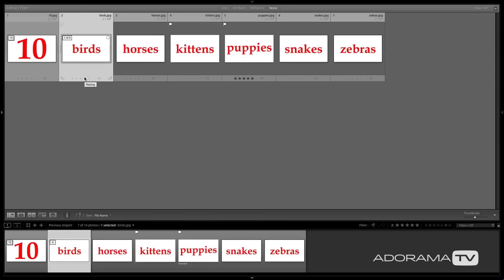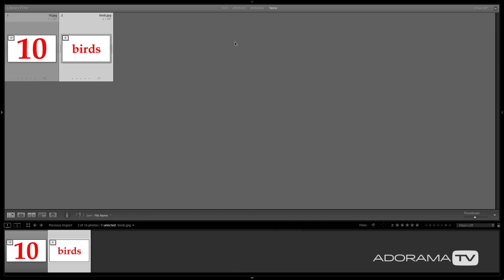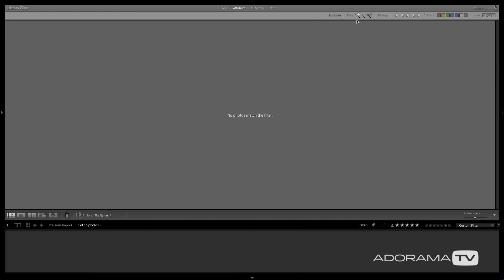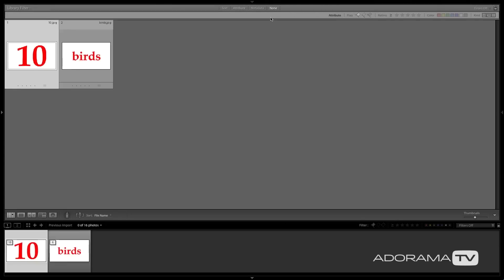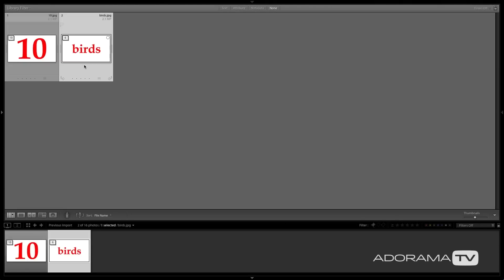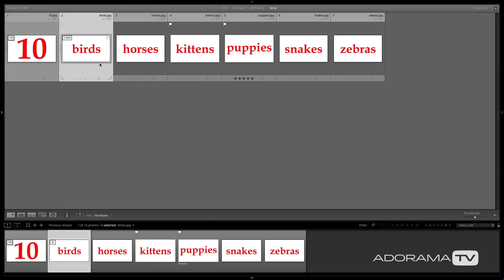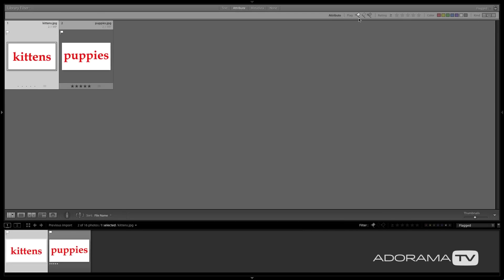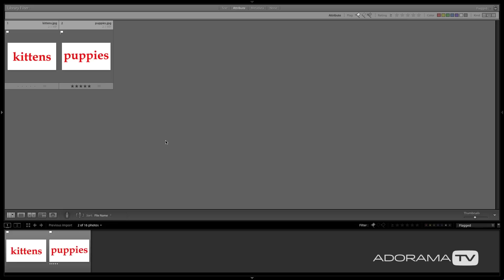Here's one important caveat about stacking: notice we have two flagged images inside this stack. If I collapse the stack and go up to Attribute to show everything flagged, it says no photos match the filter. Why? Because the filter only shows things in expanded stacks. So I expand the stack, go to Attribute, show flagged items — and there are kittens and puppies. It works fine as long as your stacks are expanded.